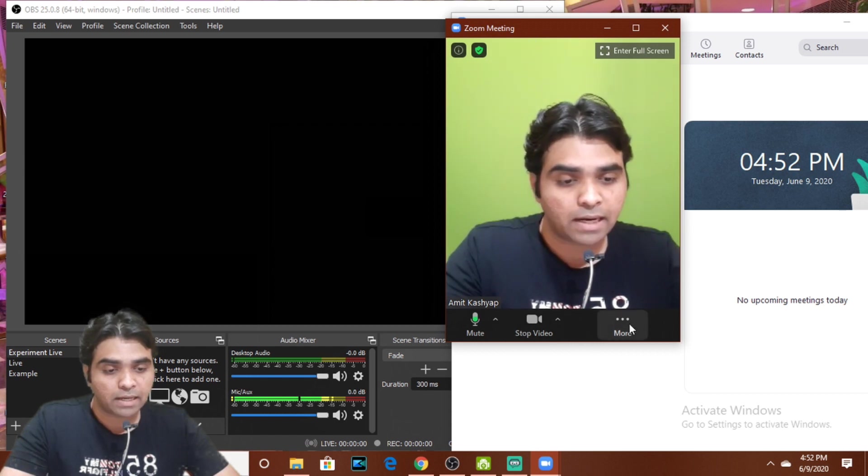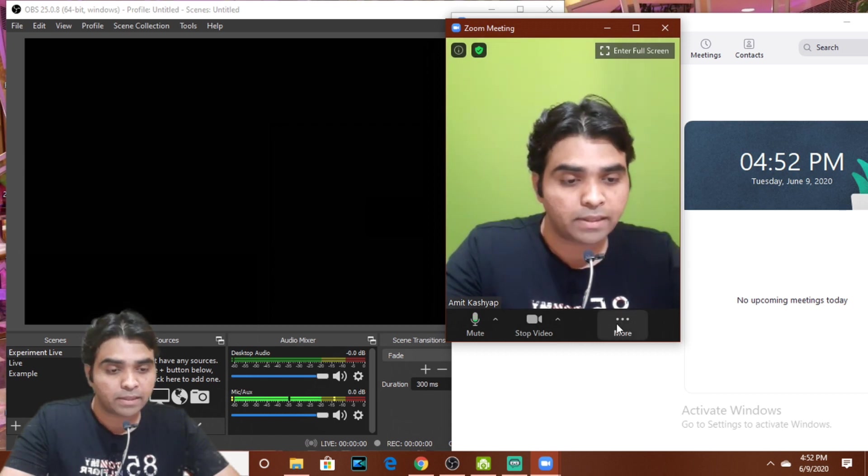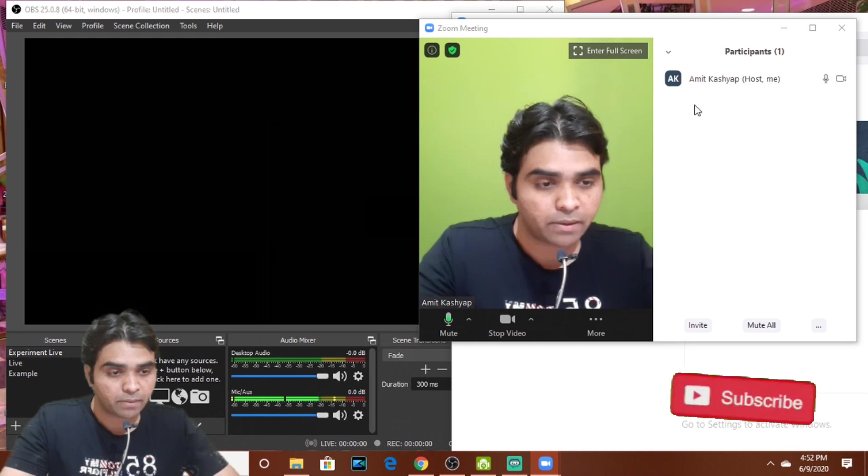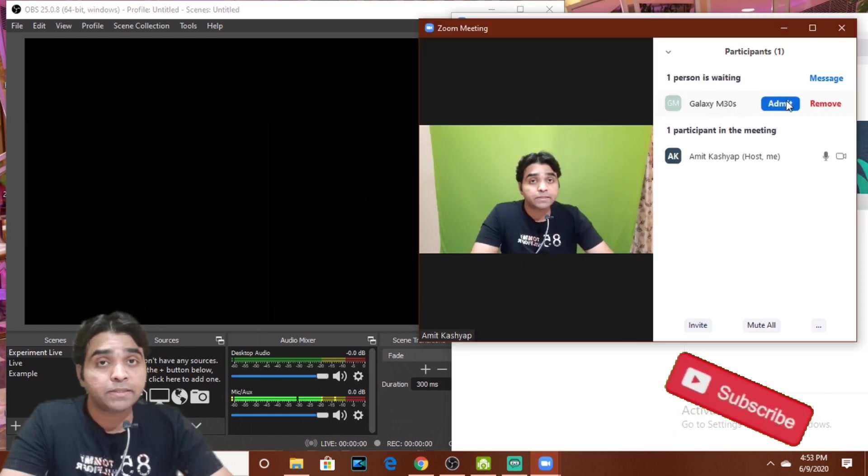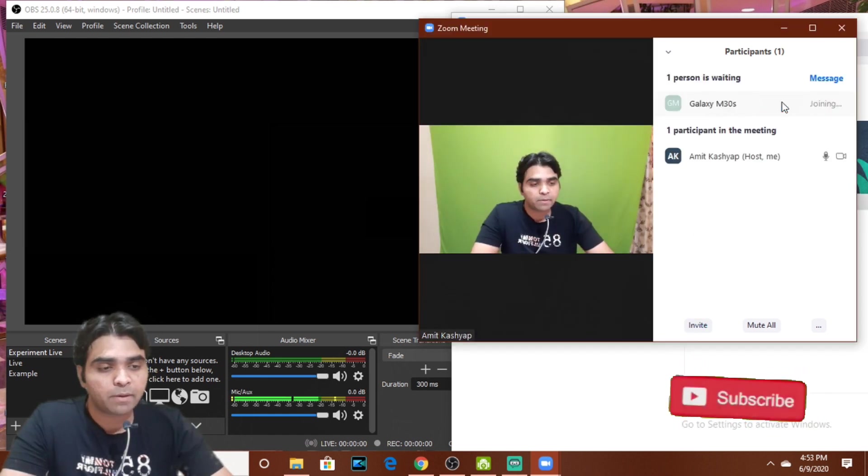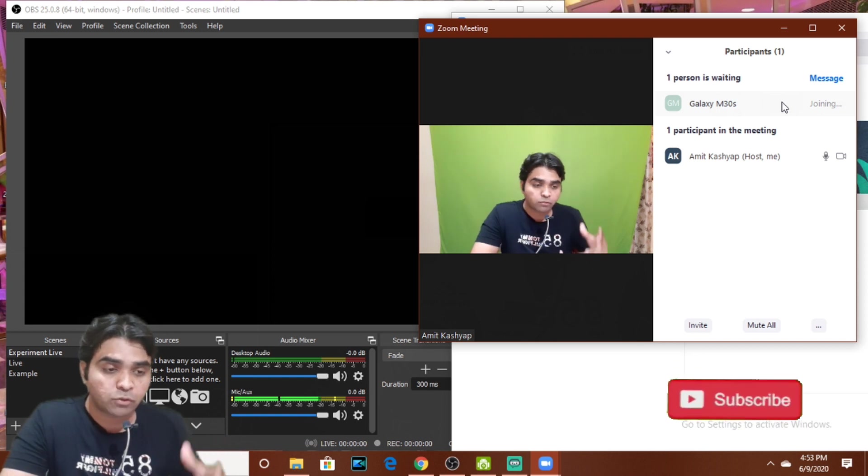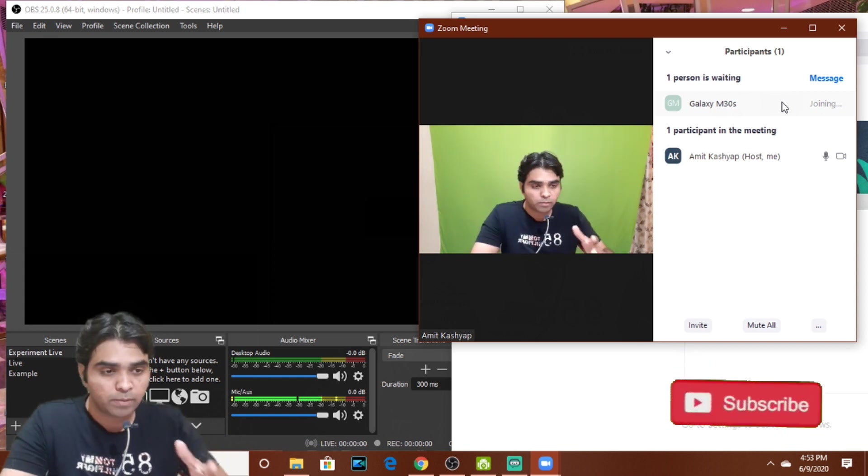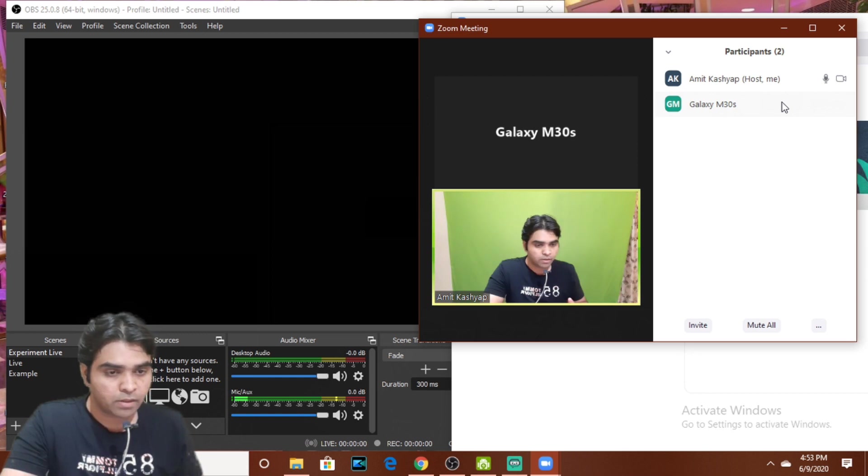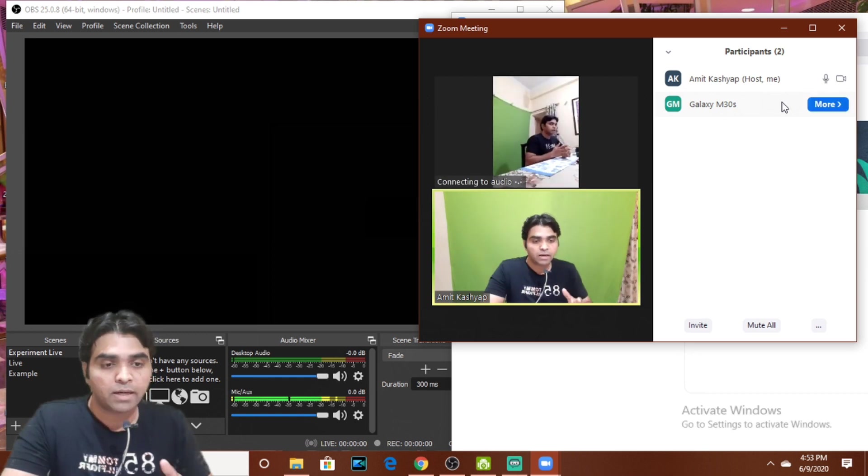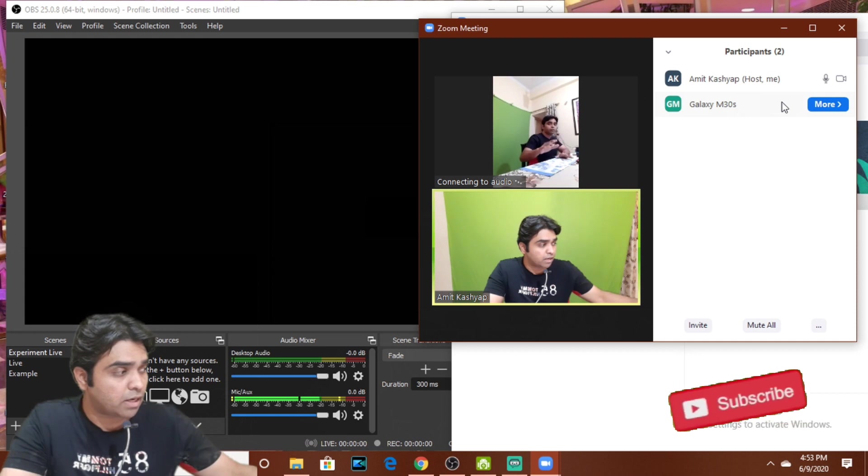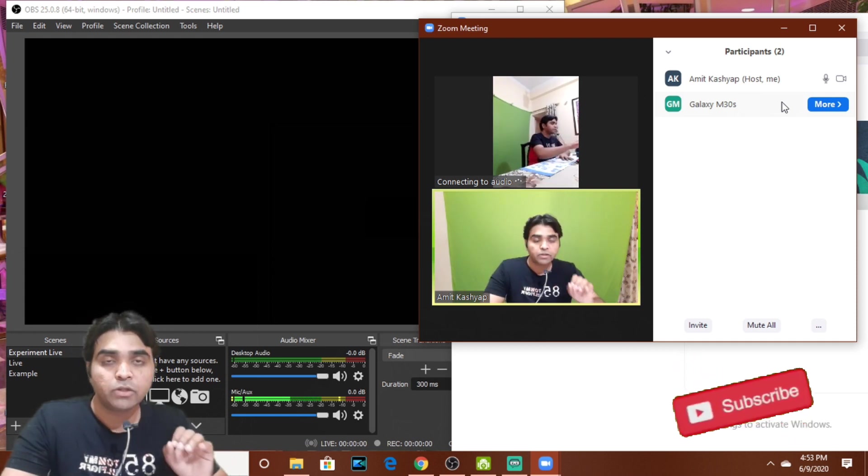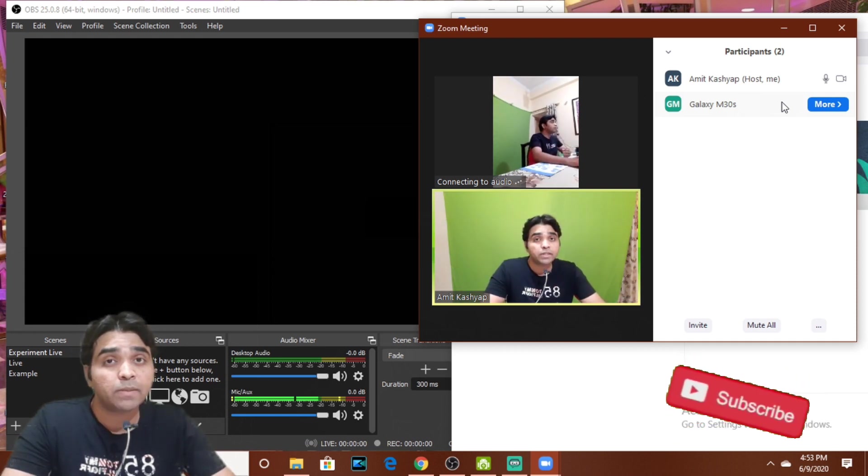Now what we will do is we'll add somebody else to our meeting. So we'll add a participant here. Here is the person I am going to join. I'll press the admit button and now I have joined myself from another computer. So now you will be able to see me here. I am actually doing from a different angle now so you can see me here.